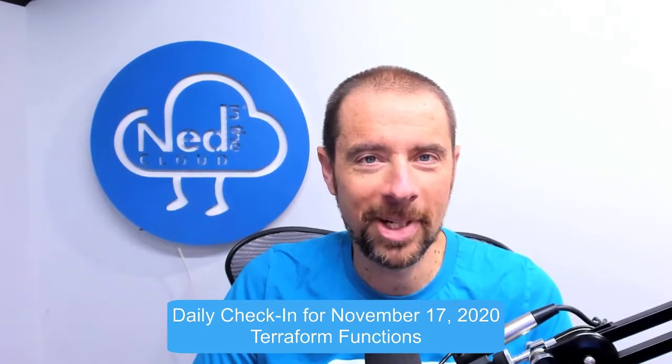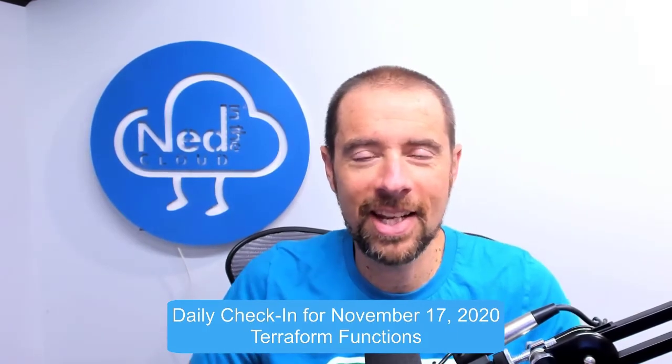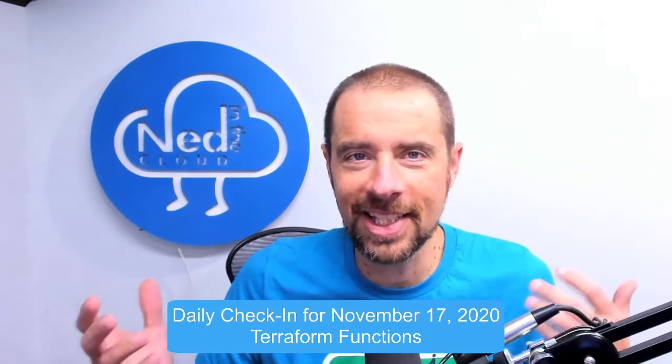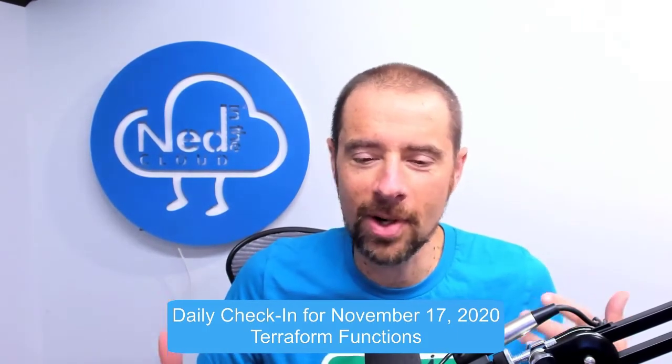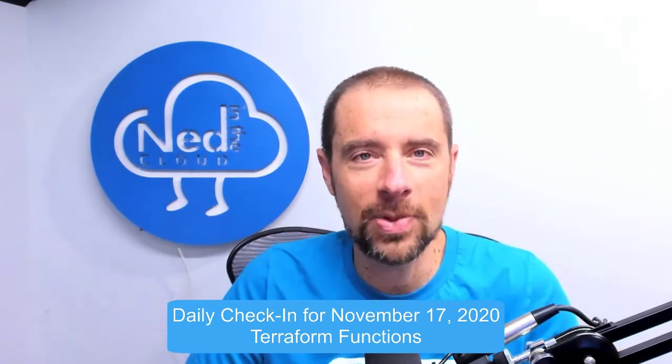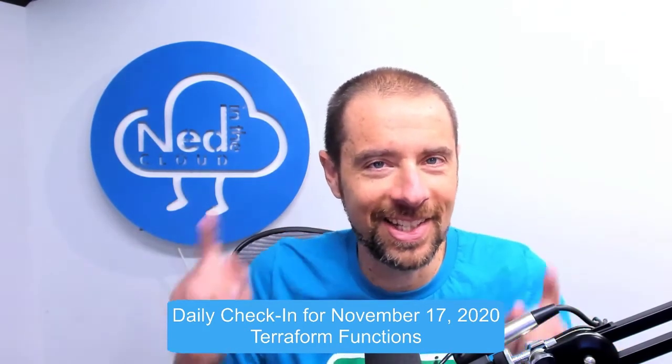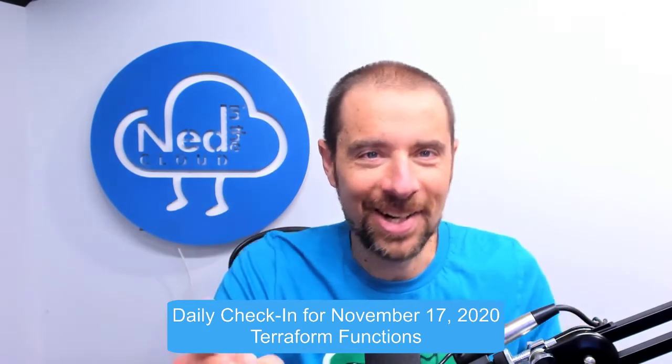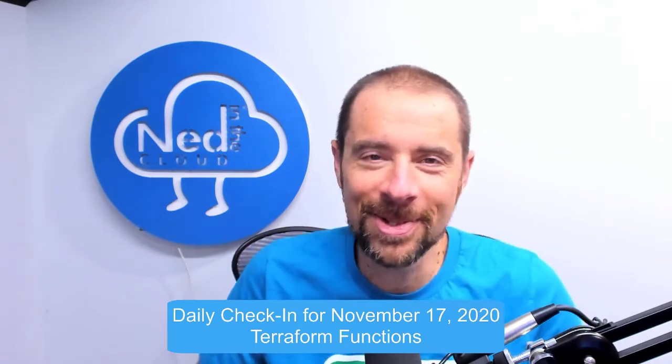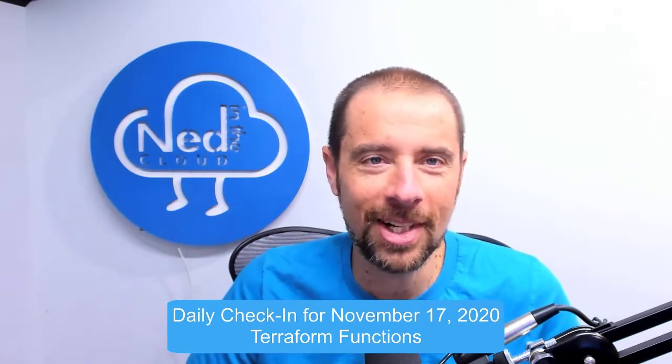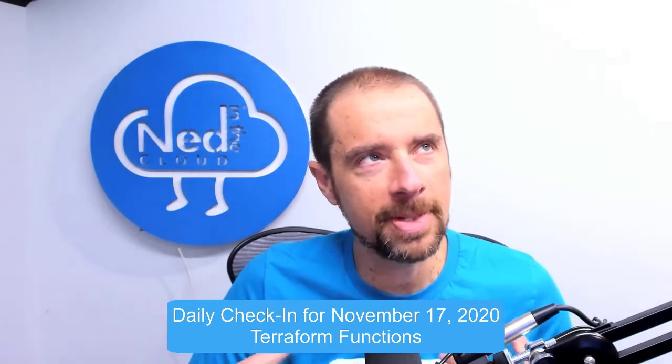Hey what's up everybody, it's Ned Bellavance, Ned1313 on Twitter, and welcome to the Daily Check-In for November 17th, 2020. It's Tuesday, which means it's Terraform Tuesday. That's right, we're going to be talking about Terraform.